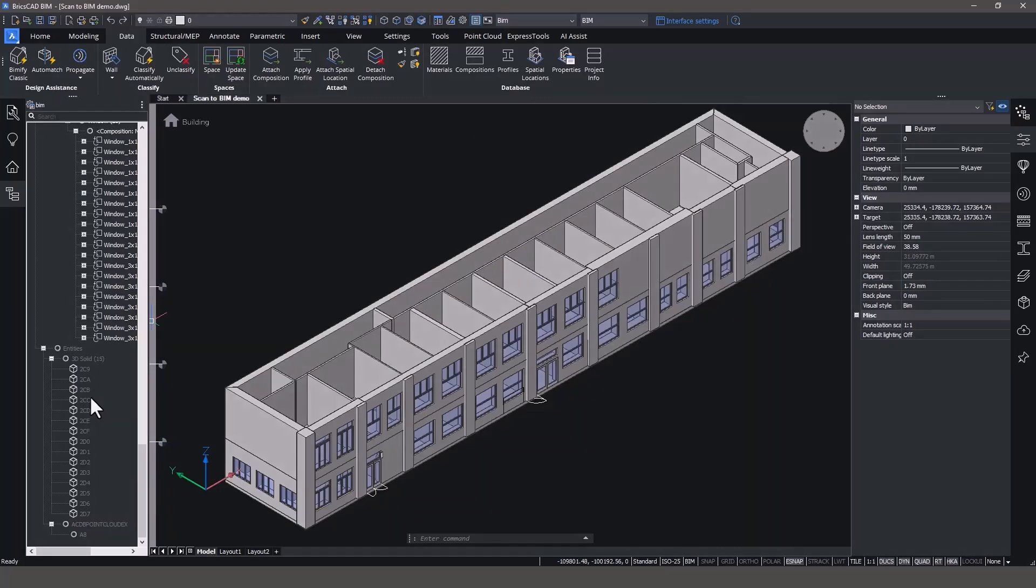BricsCAD BIM provides architects with a CAD alternative to unlock the value of point clouds in native DWG format and gives them dedicated tools to go from scan to BIM.